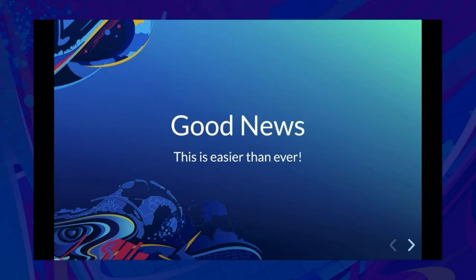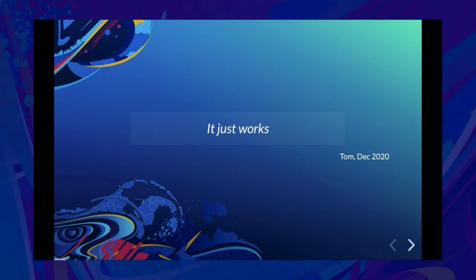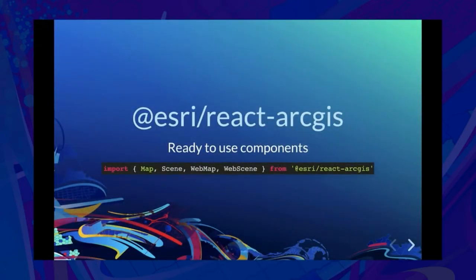The good news is this is easier than ever. If you've been following along throughout the years, there's been a few hoops you may have had to jump through. But as of the latest release, 4.18, it just works — or at least it works as well as integrating mapping, charting, dynamically fetching data asynchronously, and waiting for React to render some DOM so you can use WebGL to draw into. Like many of those libraries, we have some off-the-shelf, ready-to-use components you can just drop into your React app and get going right away.